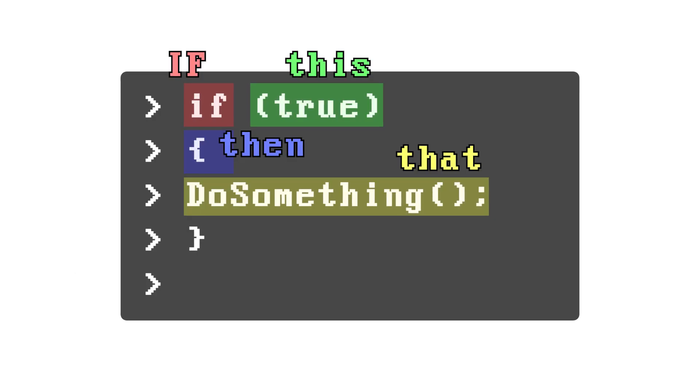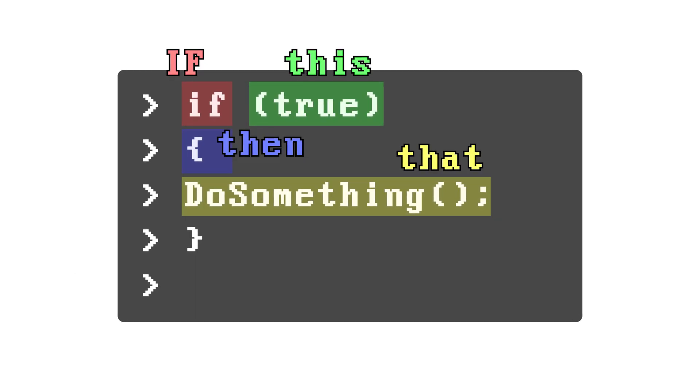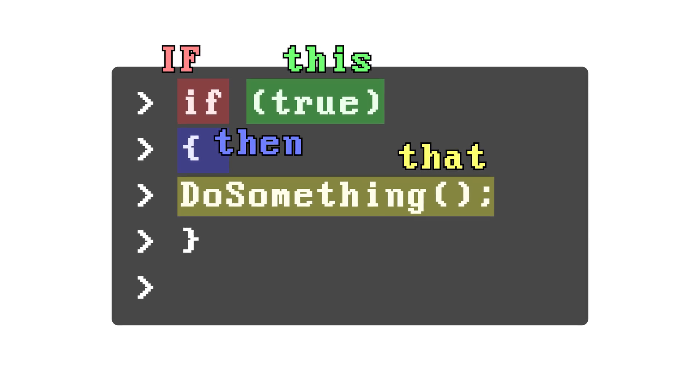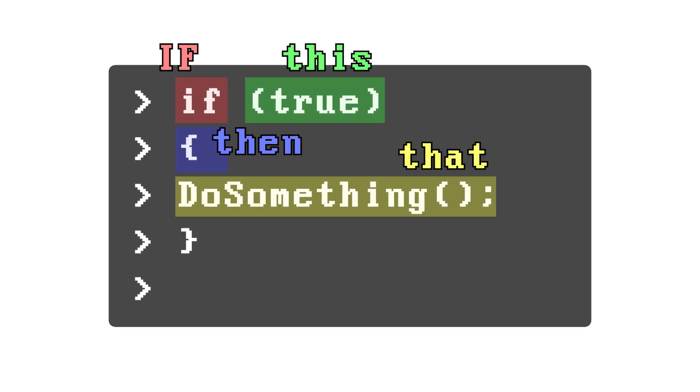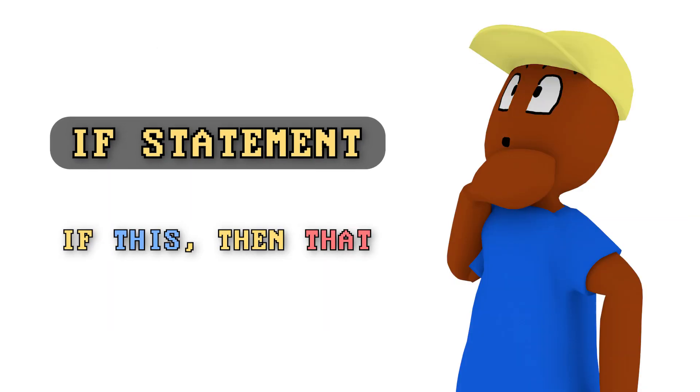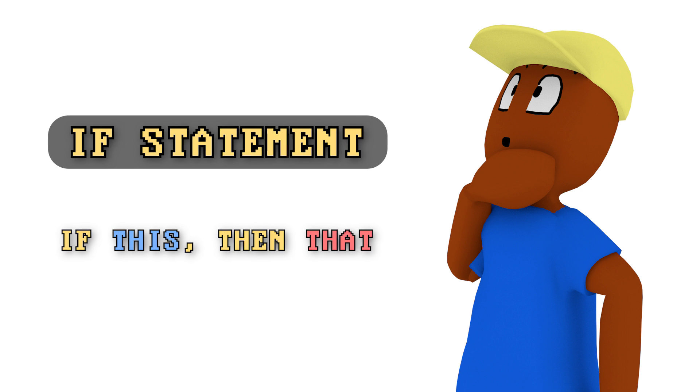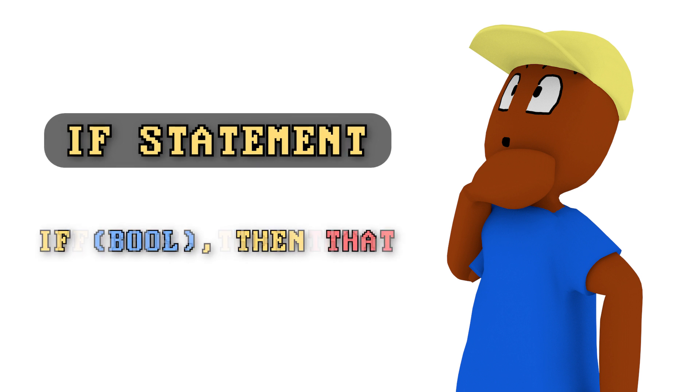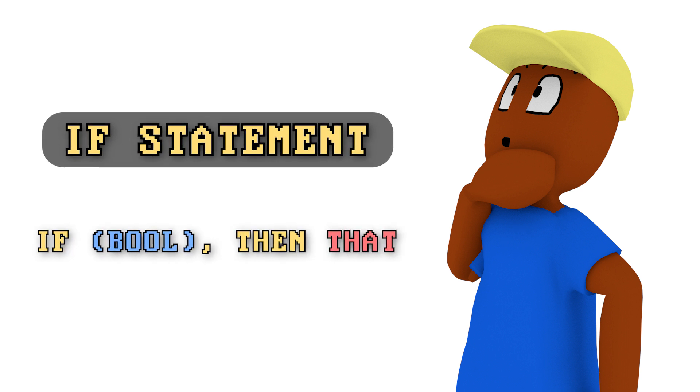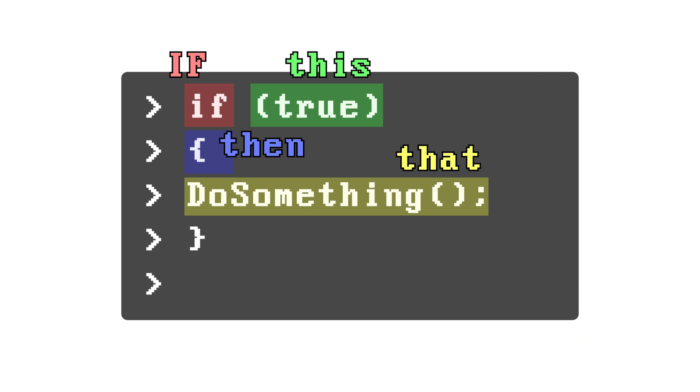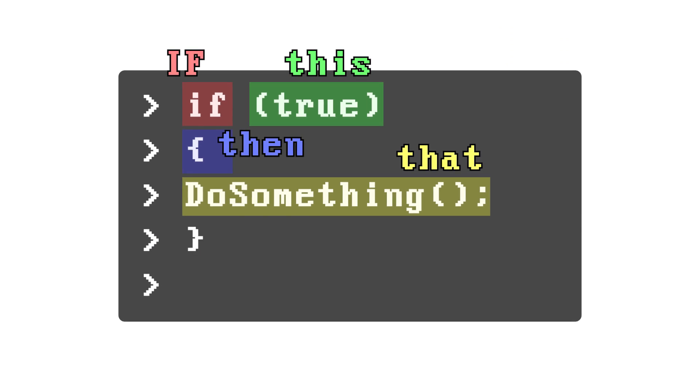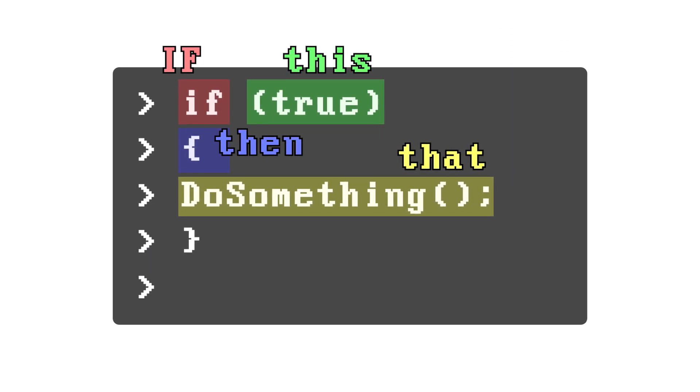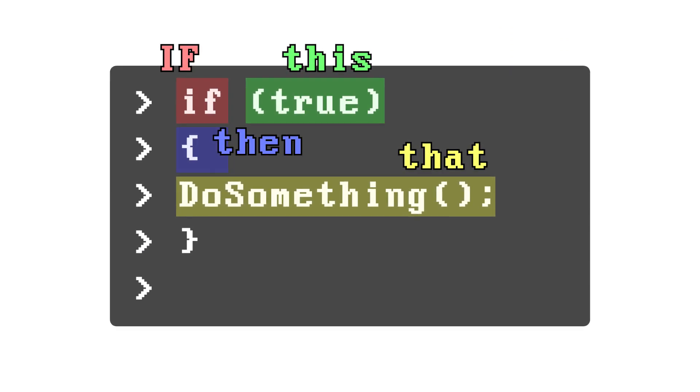In fact, if statements in programming are actually shorthand for if this, then that statements. One of the greatest lesser known facts that most people don't even realize with if statements is that if statements are essentially just booleans. They activate if something is true and don't if something is false.